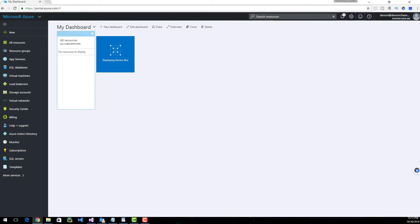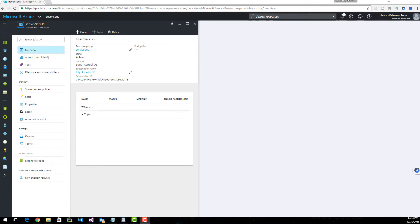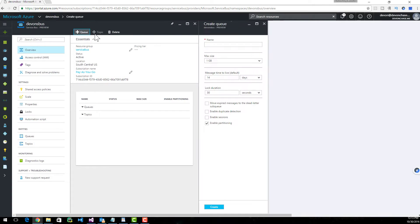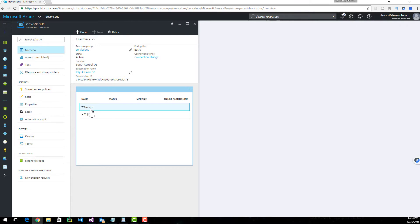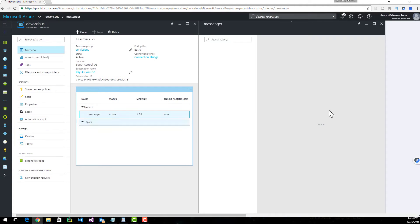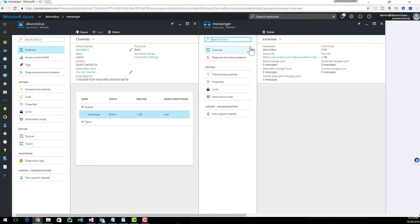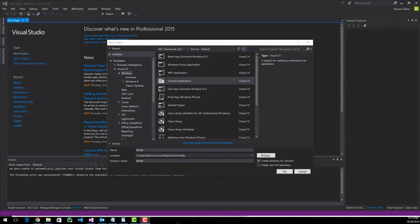This will take a few minutes, not too long. Once your service bus is finished deploying, you're going to see a screen that looks like this. Go ahead and click the Add Queue button and give it any name that you want. You can pick the size — I'm going to keep mine at one gig. I'll leave the defaults for everything else. You can see that your new queue will show up under Queues, and you can go into your queue. The thing we're going to pay attention to the most is the active message count. Let's switch gears and get into Visual Studio.